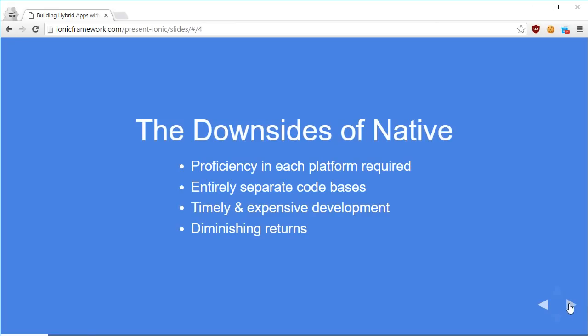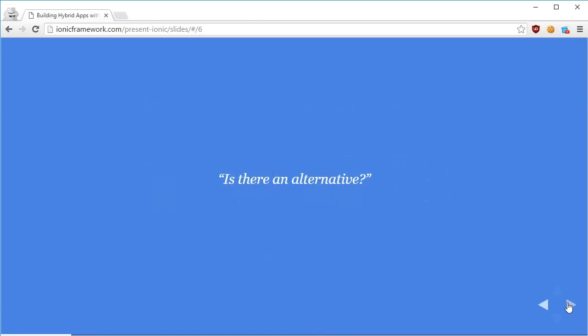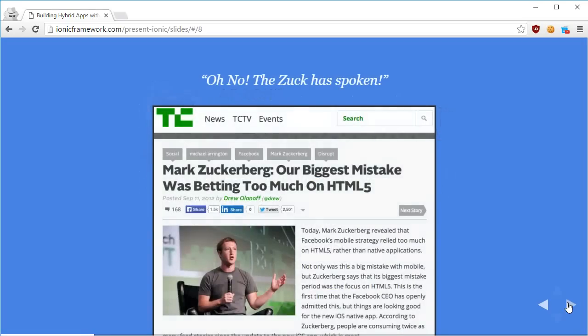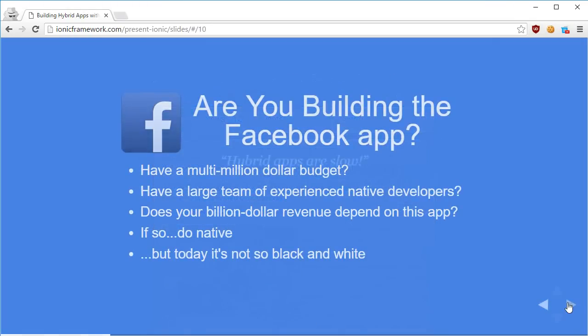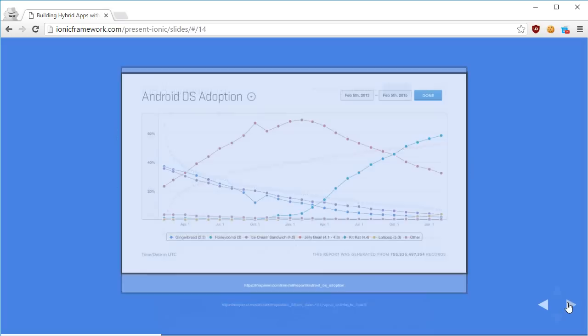The downside of native apps is that each platform requires entirely separate code bases. For example, building a native app for Windows requires the Win32 API, while a native app for Mac requires completely different APIs. Ionic solves this problem for mobile applications — with more platforms, more problems come in, but Ionic takes care of them.